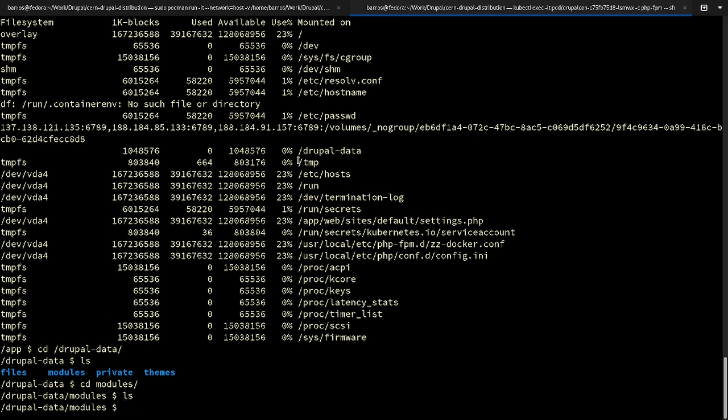We also have WebDAV, so you can mount the filesystem of the website into your local machine or have it in the browser for convenience.